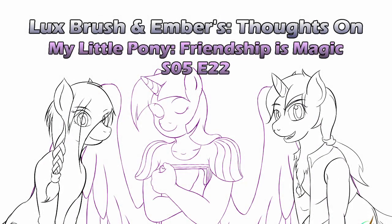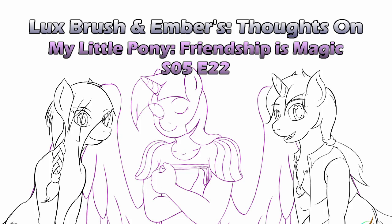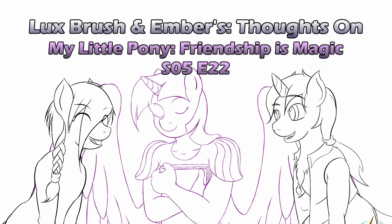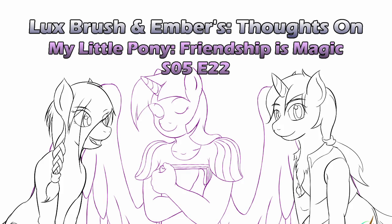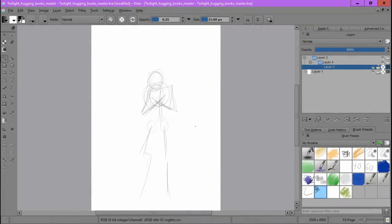And here we are with an episode that left me confused. Hello, I am Lux and I remember, and this is our thoughts on My Little Pony Friendship is Magic Season 5 Episode 22. Was it about Discord? What about... My brain just broke. Oh, What About Discord. Apparently I should record my take first.